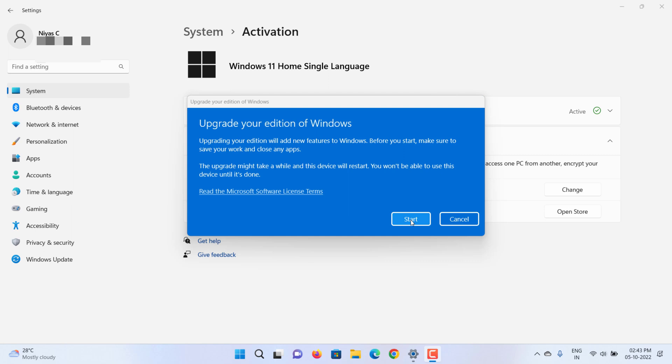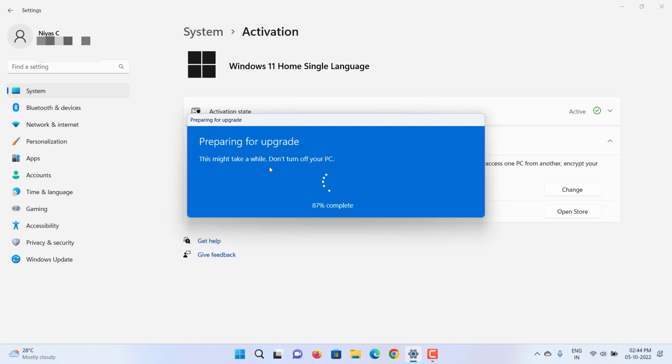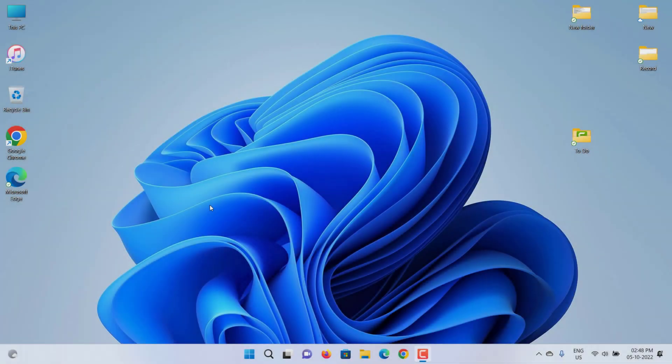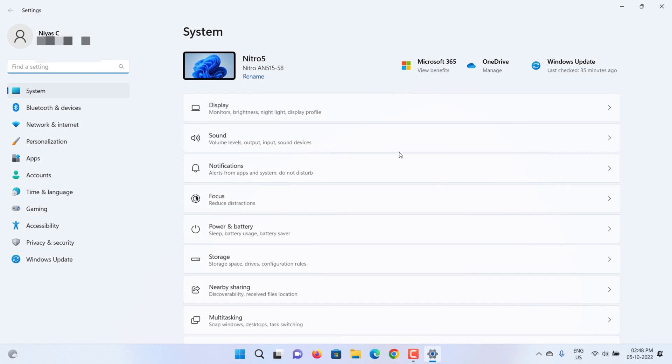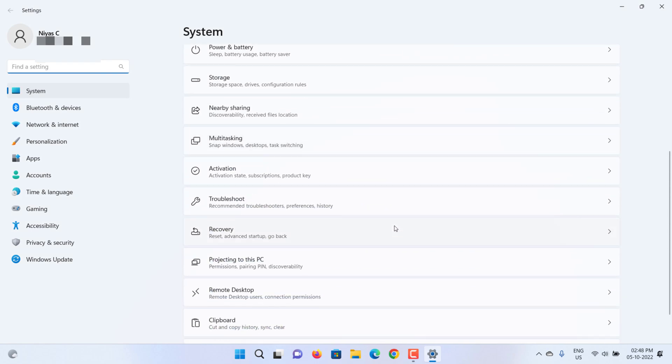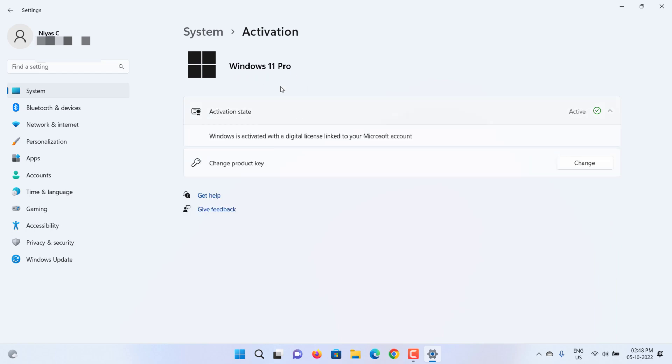Click the Start button. After the PC restarts, the upgrade is complete. Let's verify the upgrade by checking the edition of Windows 11. We see the edition of OS as Windows 11 Pro. This confirms the Windows 11 Home edition has been successfully upgraded to Windows 11 Pro edition.